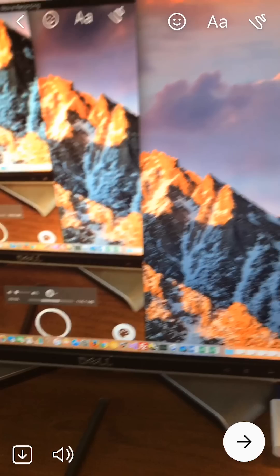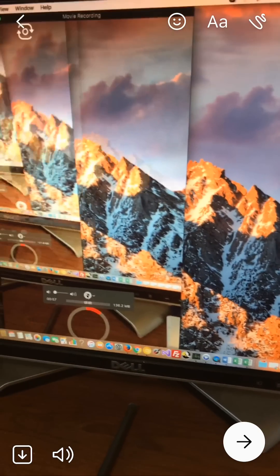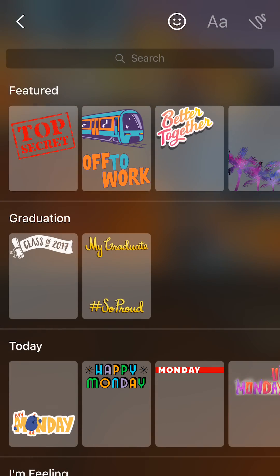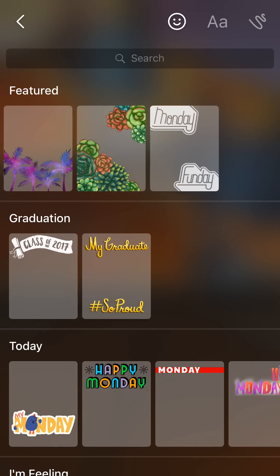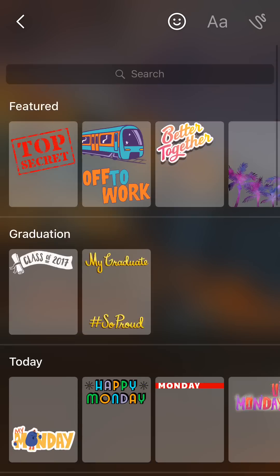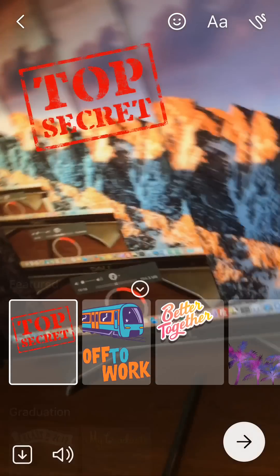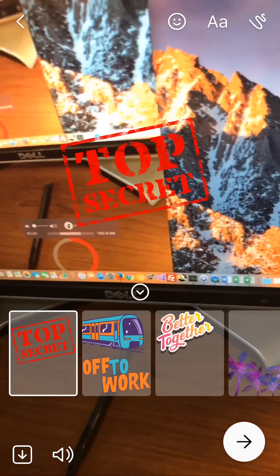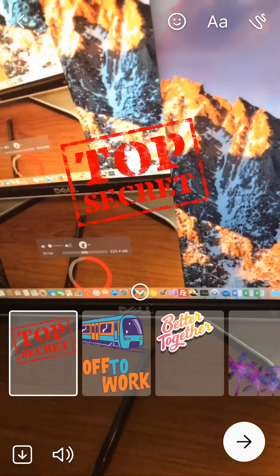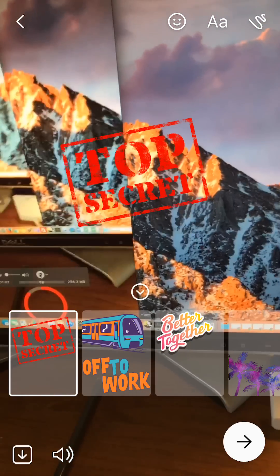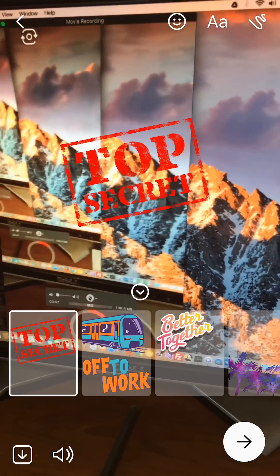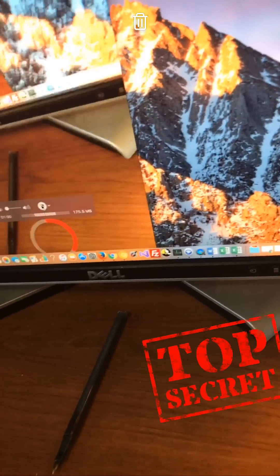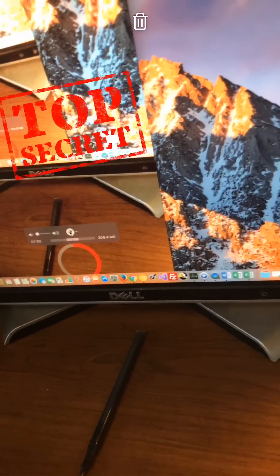To add stickers on the video, I'll tap that little smiley face on the top of the screen. This gives me different kinds of stickers I can add. Just go through and find whatever you like. To keep things simple, I'll just select the top secret. So now I have the option to drag it anywhere and move it around my screen. I'll just tap and hold and then move my finger around. That gives me the ability to move it around the screen.